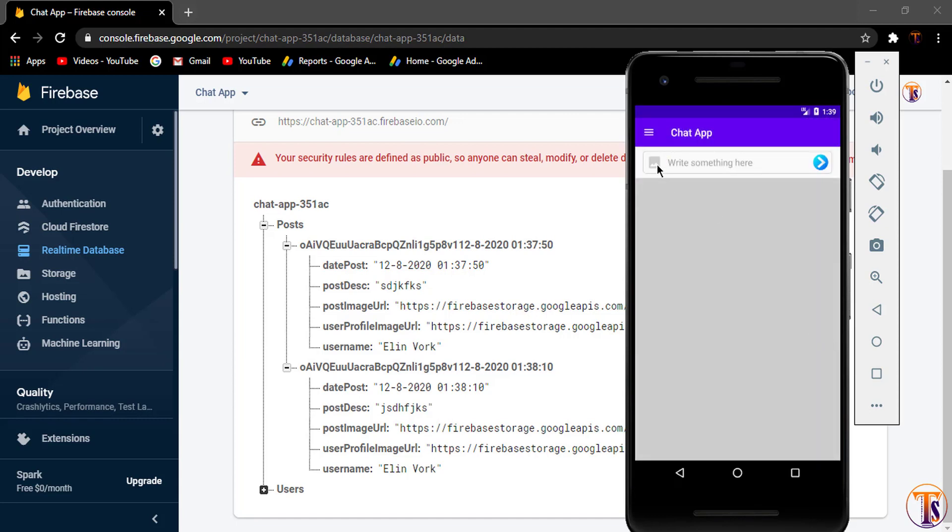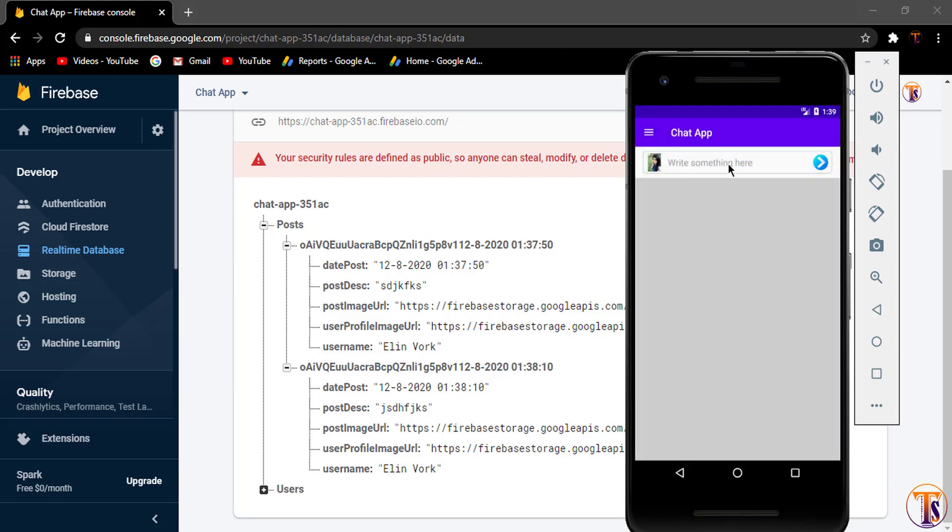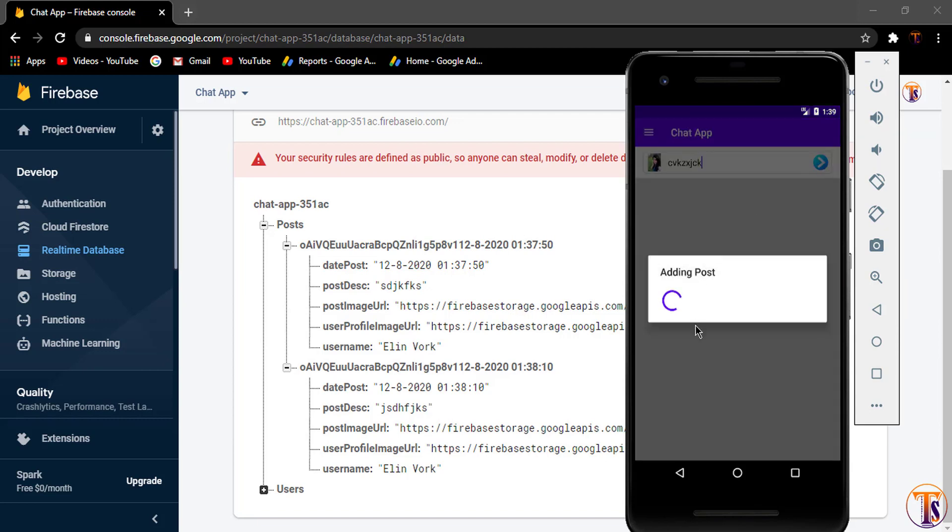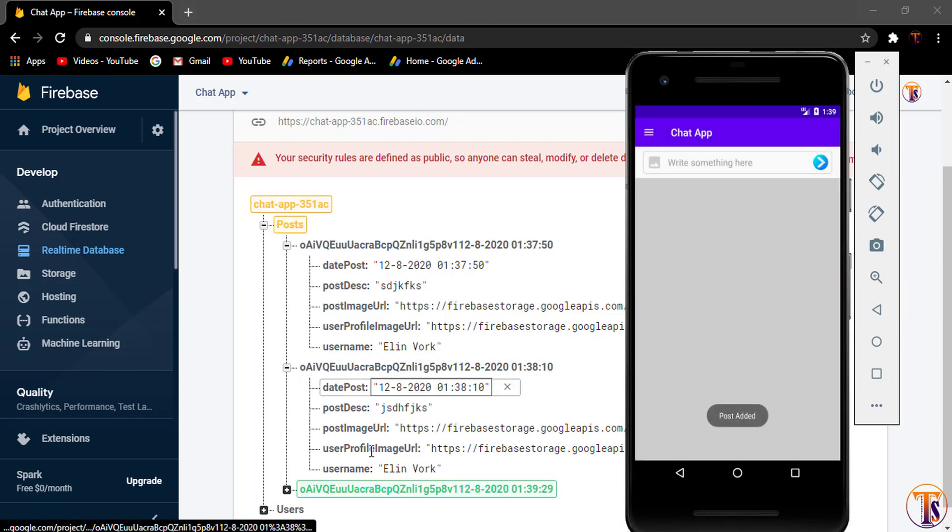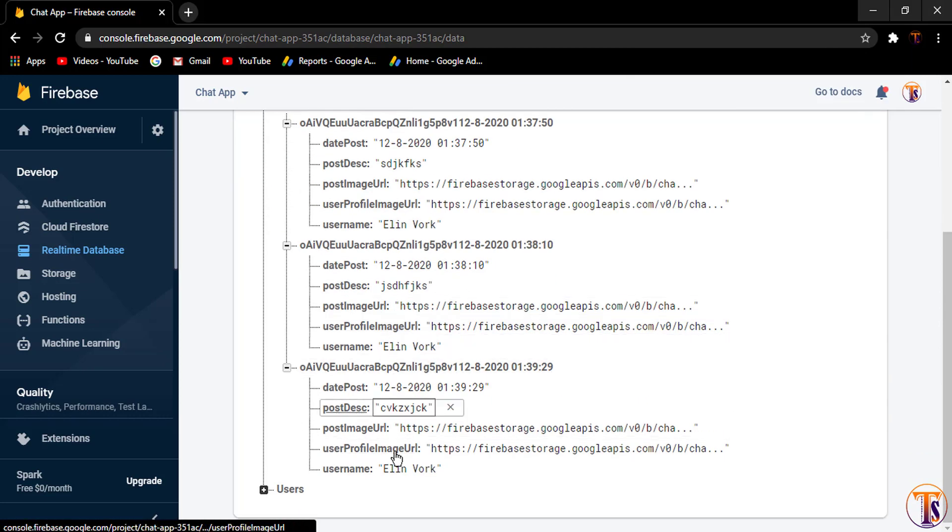And select the image and type here any name. And let's click on this send post. Wait for few seconds. You will upload it. Here you can see every time new post adding.